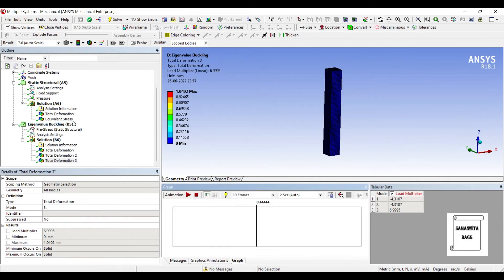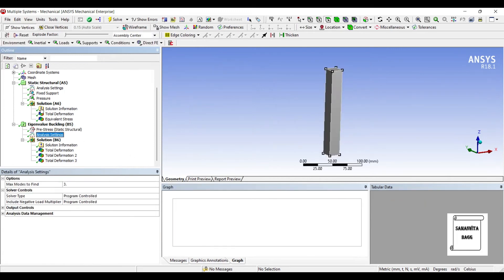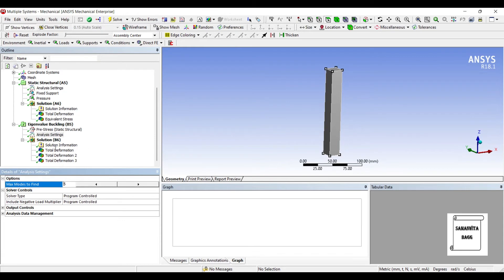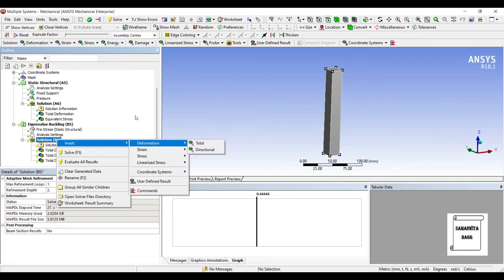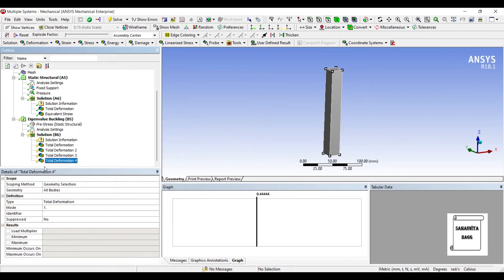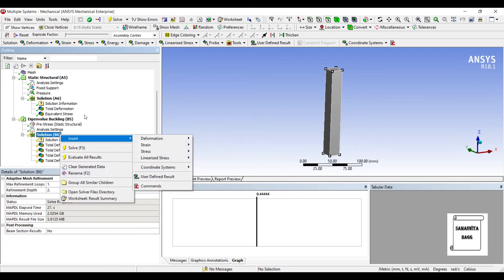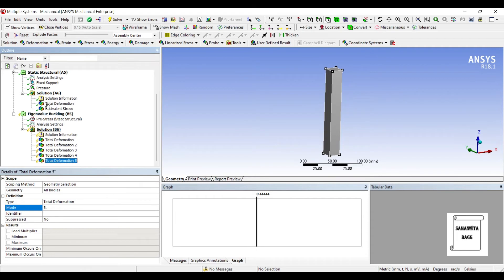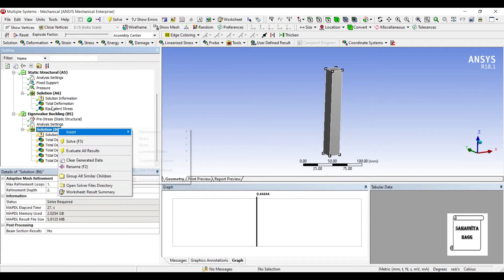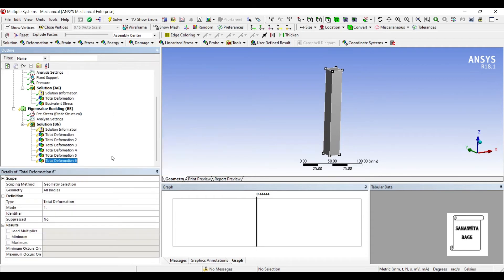If you want, you can change this Analysis Settings to say up to 6 modes. And here I will insert Deformation Total. Next is my fourth mode, and also I can insert Mode 5 and the Mode 6. Solve.